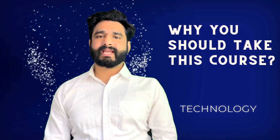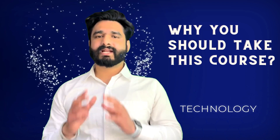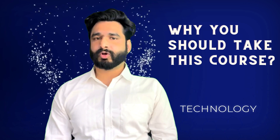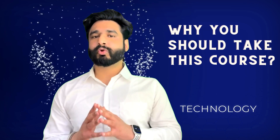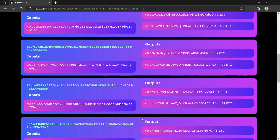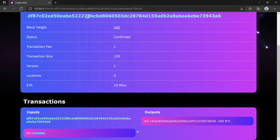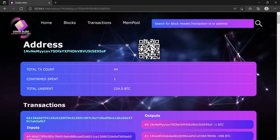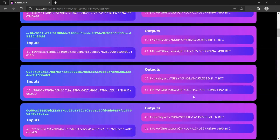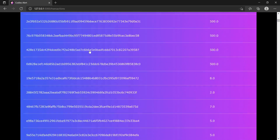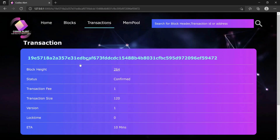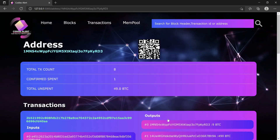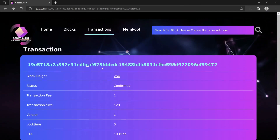Why should you take this course and what is unique about it? There are literally hundreds and thousands of courses available on blockchain. In this course, you are going to learn how to build your blockchain from scratch, and you will also learn how to build your peer-to-peer network from scratch. In most courses, they show you how to build the blockchain but not the peer-to-peer network. And very few that do show the peer-to-peer network are using third-party libraries or third-party services.